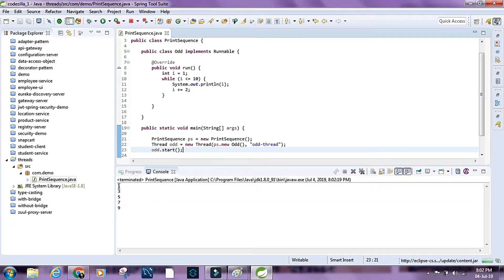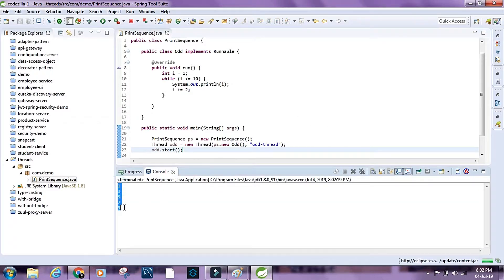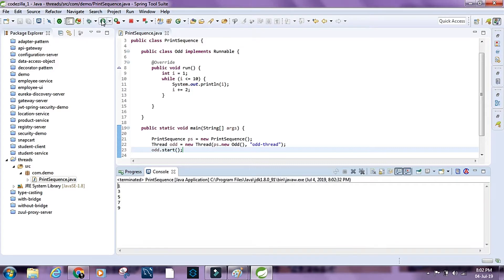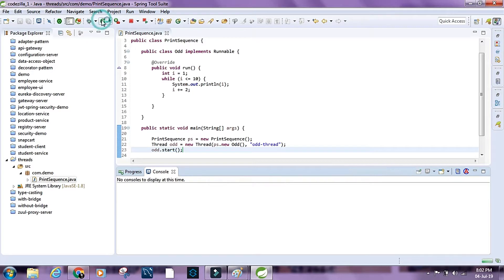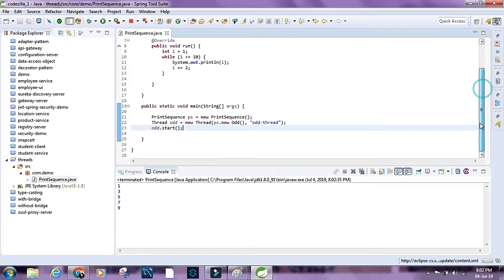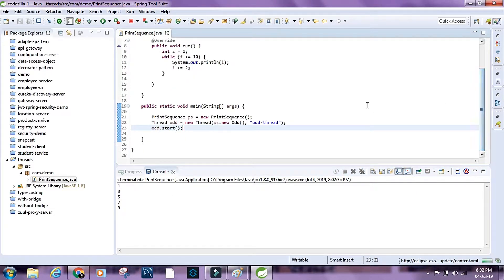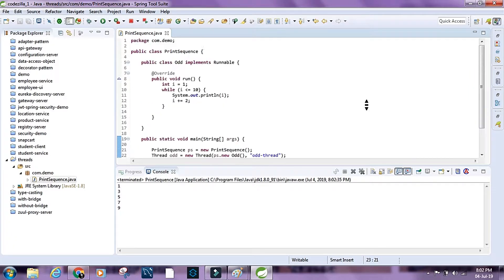So we have the odd numbers from 1 through 9. Every time we run this thread it prints the odd numbers from 1 through 9. Similarly, let's create another class which prints even numbers.